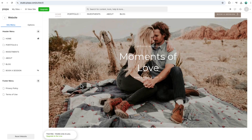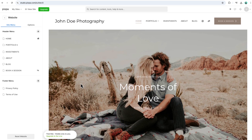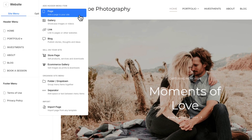We'll start by focusing on the header menu. To add a new item to your header menu, click the plus button. Pixba gives you a variety of options to build and organize your site. Pages: create essential pages like about, services, or contact to structure your site.